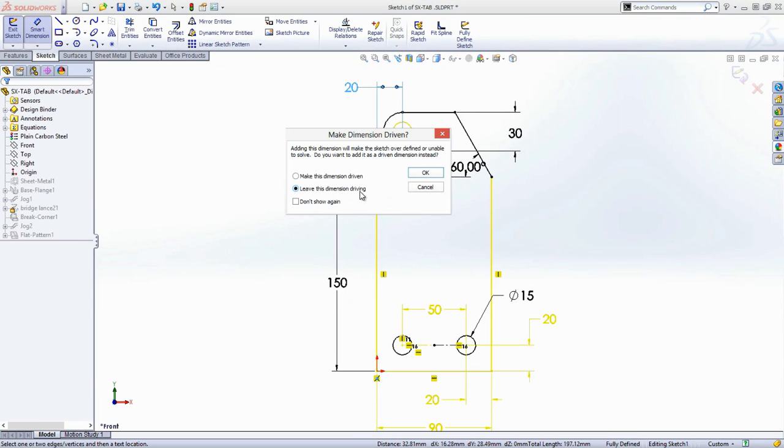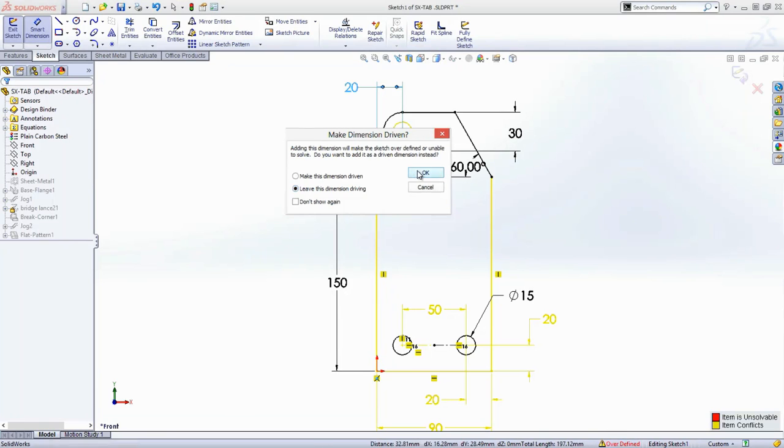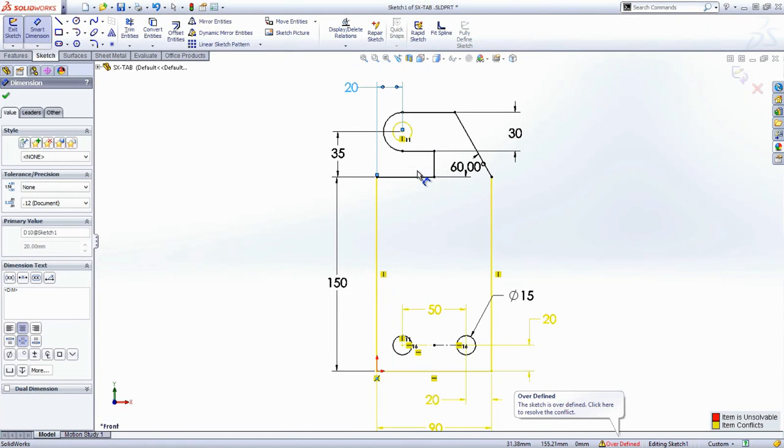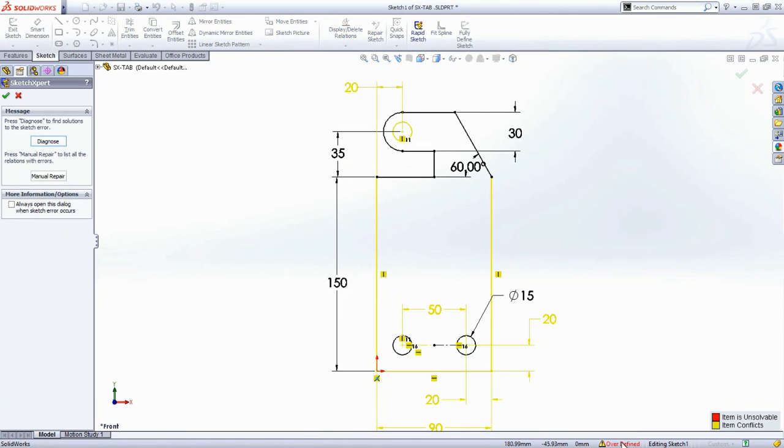First, you get the option to turn the new dimension into a reference dimension or make it drive the sketch, which in this case is what you want. SolidWorks warns you there's a problem, but simply clicking on the message saying that it's over-defined takes you into the Sketch Expert.